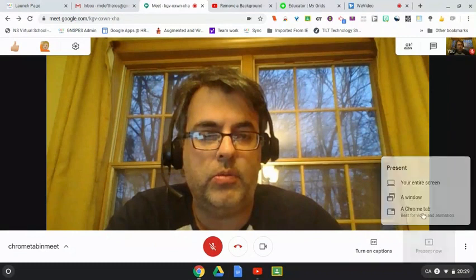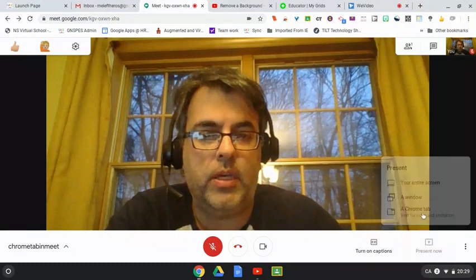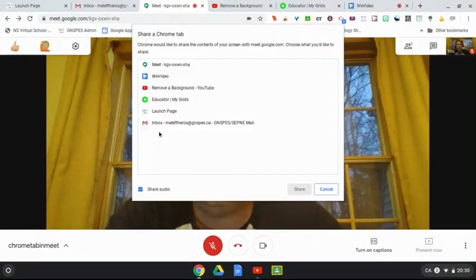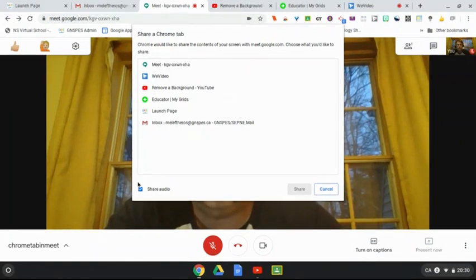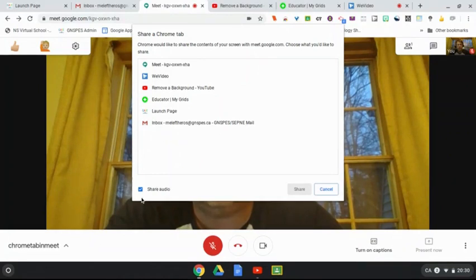You'll get a list of all the tabs you currently have open. You'll also have an option here to share your audio if you want it on or not - it depends on what tab you're sharing and what is in that window.